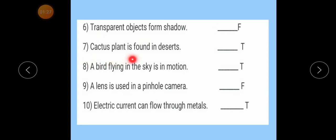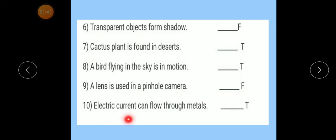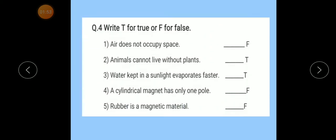Number 7: Cactus plant is found in a desert — True. Number 8: A bird flying in the sky is in motion — True. Number 9: A lens is used in a pinhole camera — False. Number 10: Electric current can flow through metals — True. Question number 4 is complete.